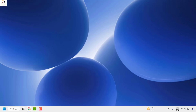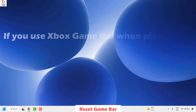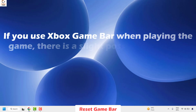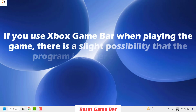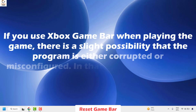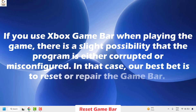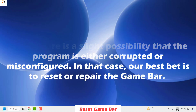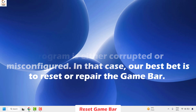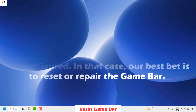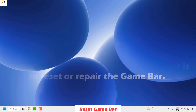The next method is to reset the Game Bar. If you use Xbox Game Bar when playing, there is a possibility the program is either corrupted or misconfigured. In that case, the best bet is to reset or repair the Game Bar.